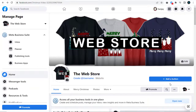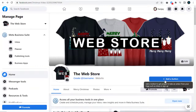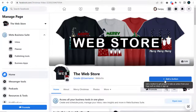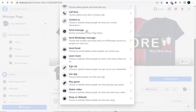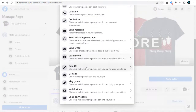Every Facebook page has a button tab under its cover image. We need to click this tab and set up the shop button. From the list of options, we need to select the 'Shop on Website' option.